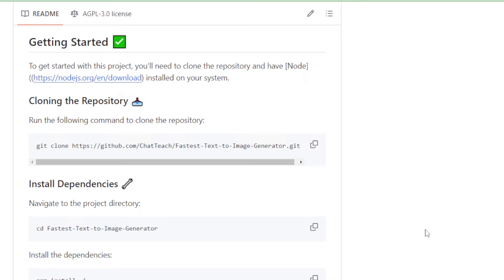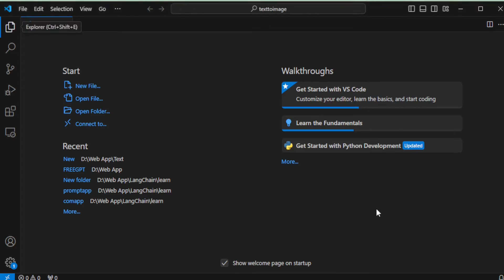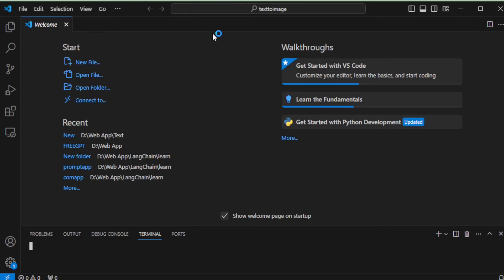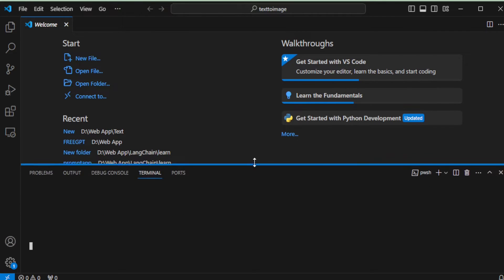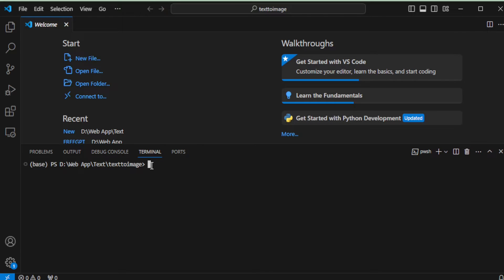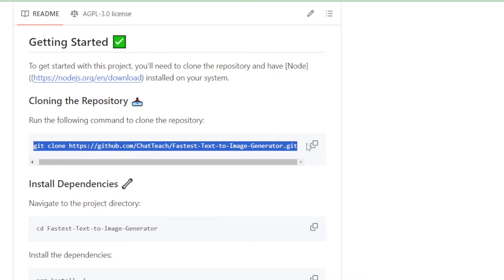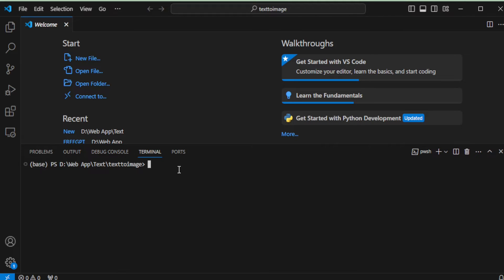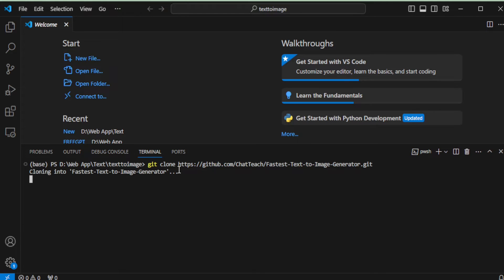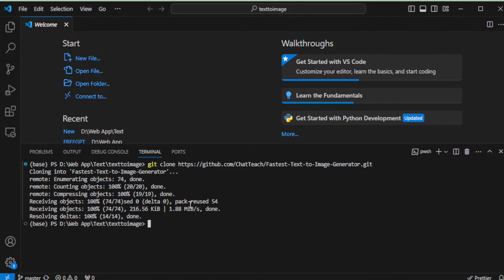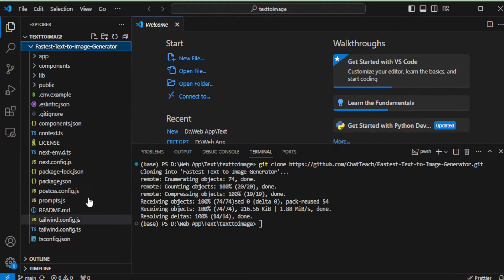By the end of this video, you'll have your very own fastest text-to-image generator AI app up and running. Let's begin by setting up our project locally. Open your Visual Studio Code Editor and navigate to the Terminal tab to open a new terminal. Start by copying the repository cloning command, then paste it into your terminal and hit Enter to clone the project successfully onto your system.